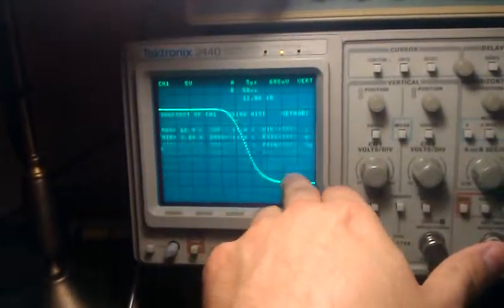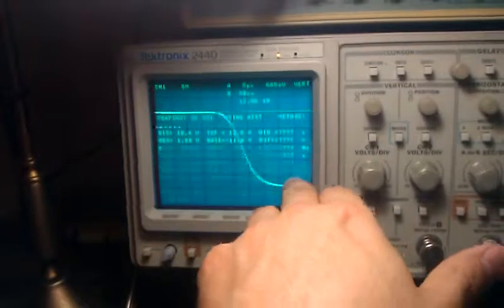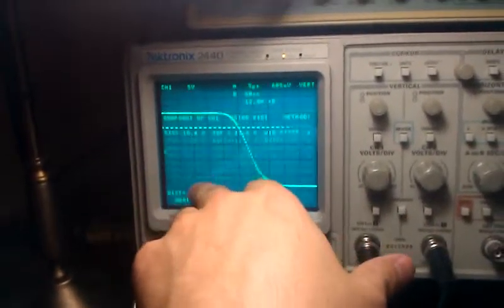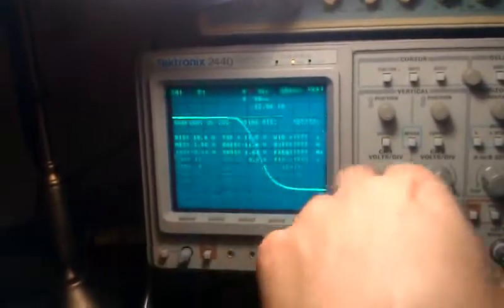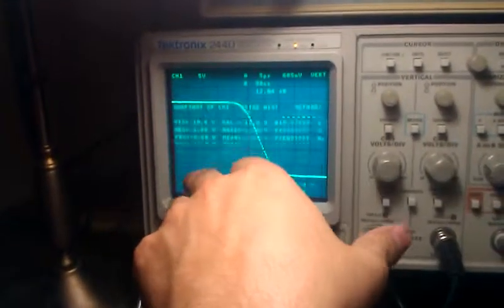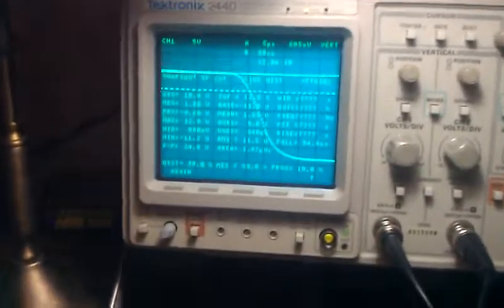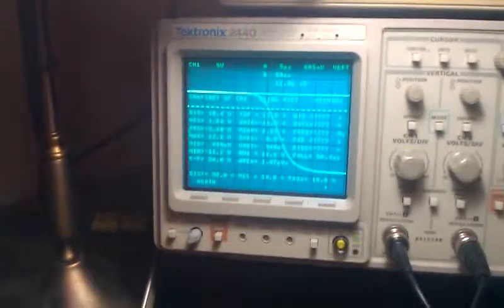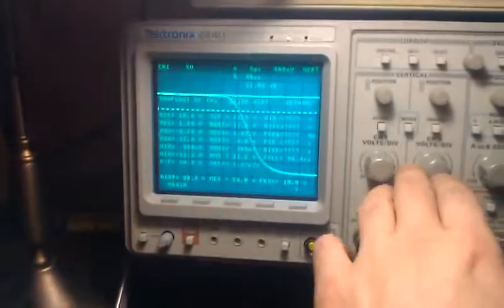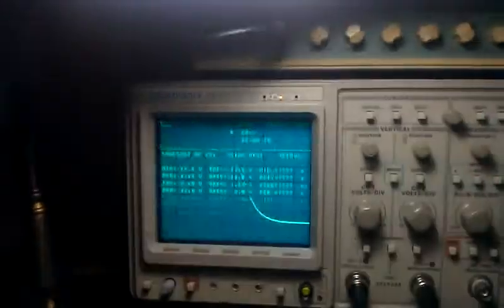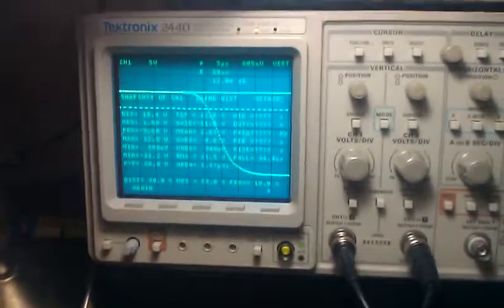Under Measure, you can do a snapshot and it'll show you everything — Fall time: 94 nanoseconds, Peak, Mid, all this kind of thing. I'm not sure what they all mean, but that's pretty much it for how to magnify or scroll on a waveform.